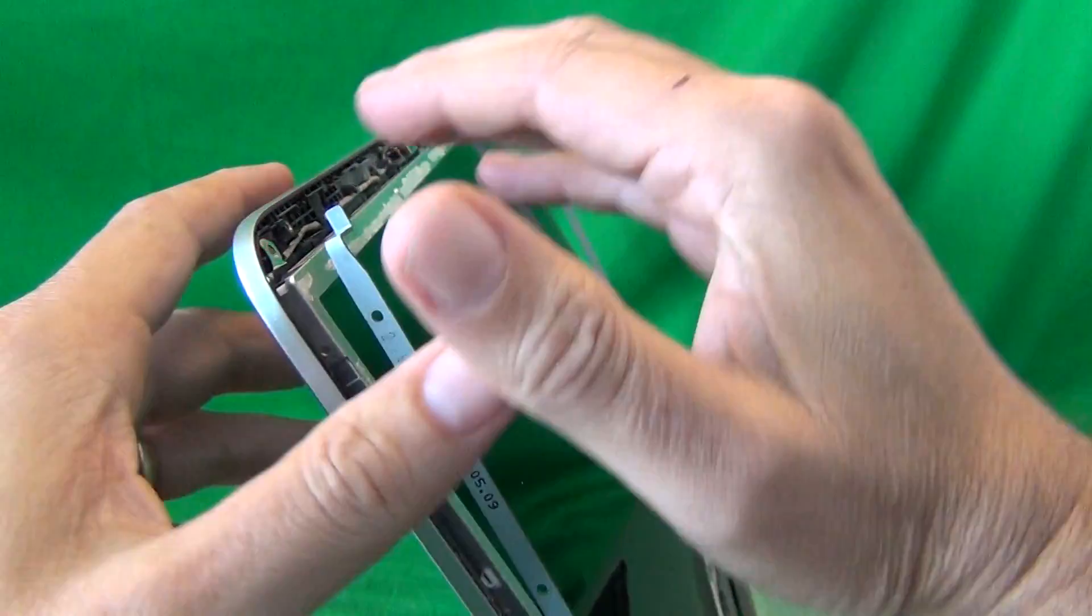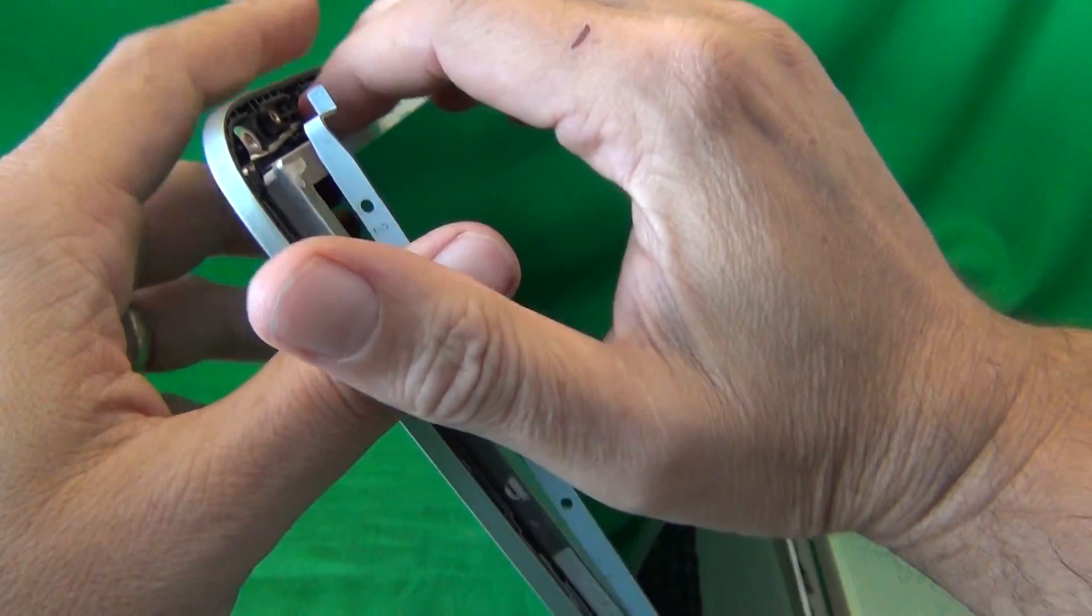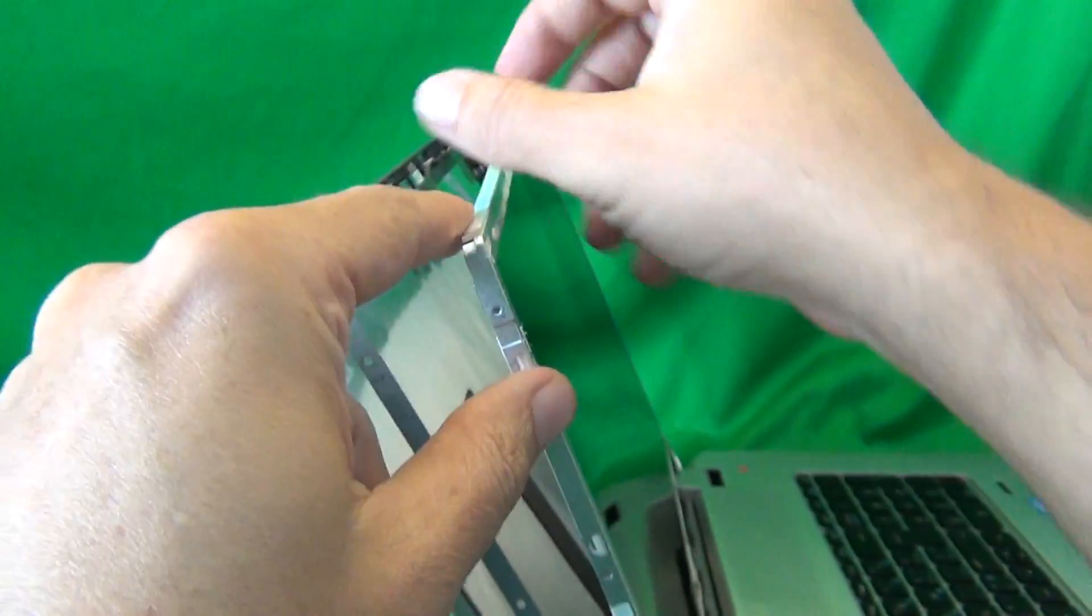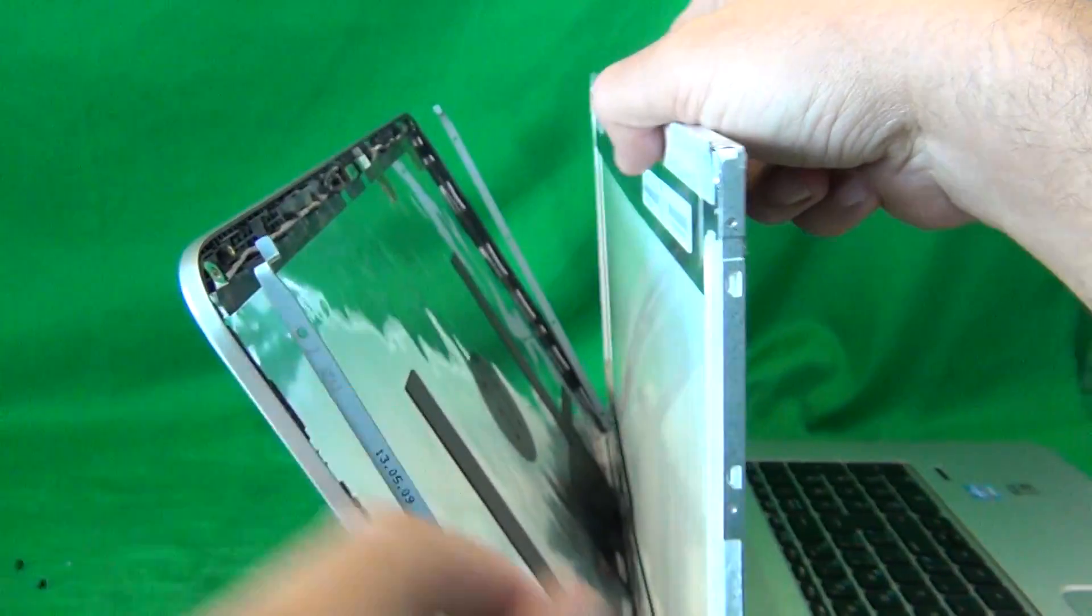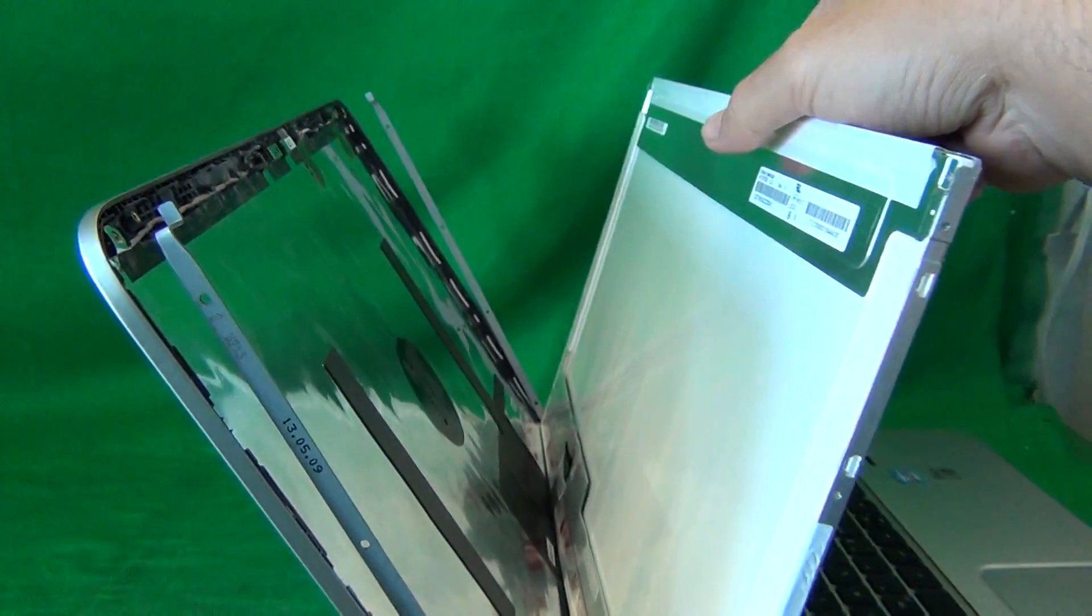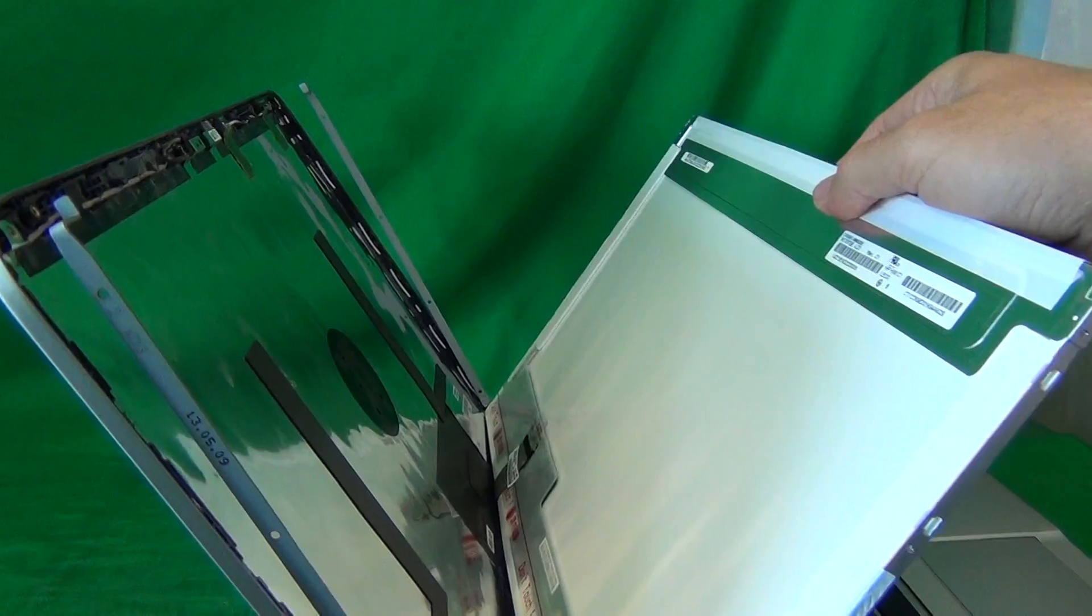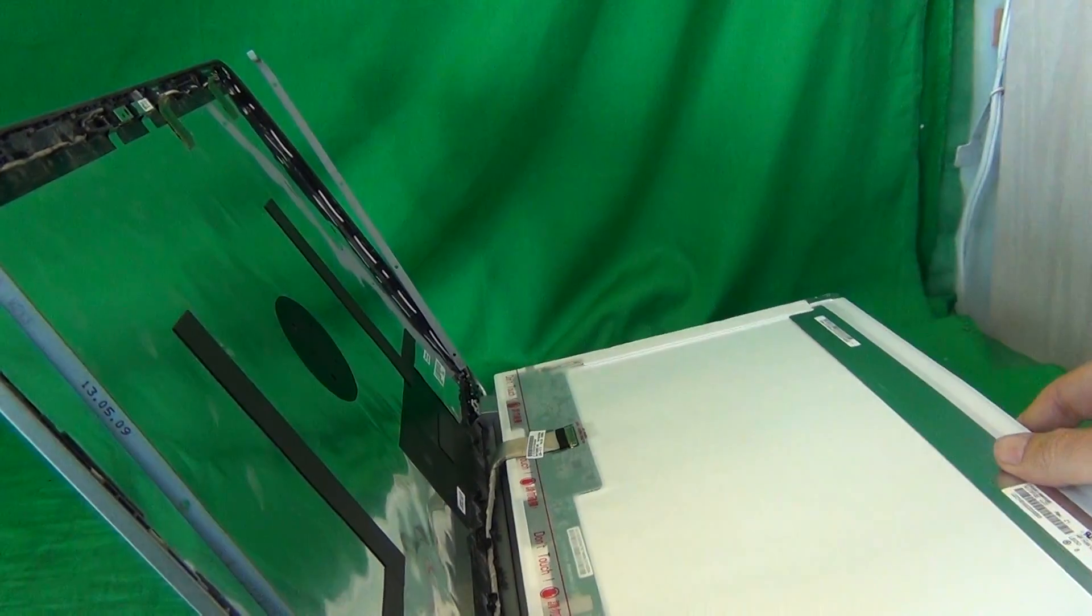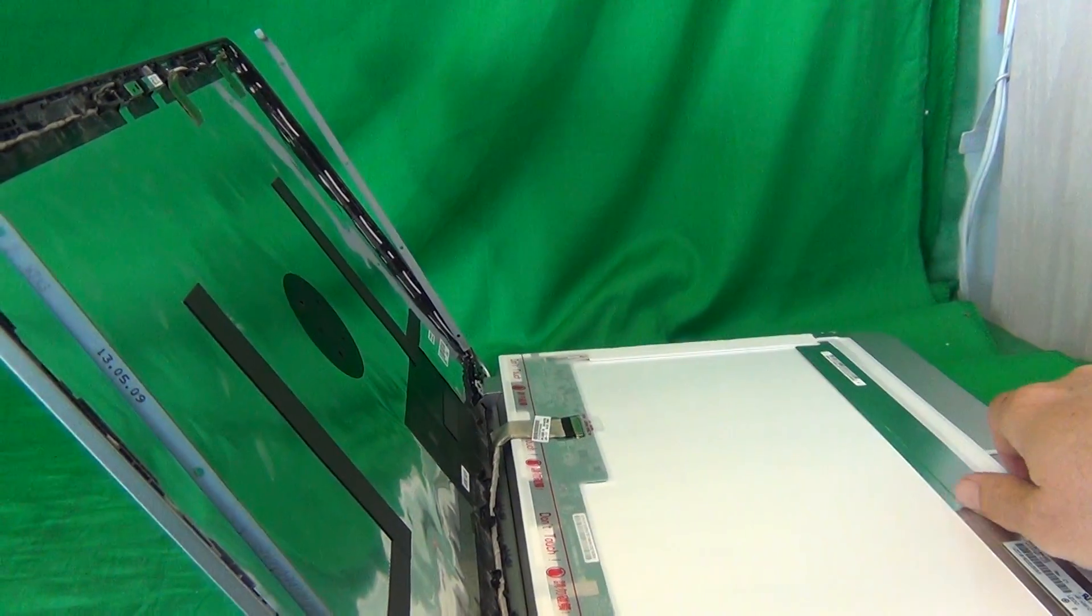Once we do that, we gently start tilting the screen forward, make sure it's not getting stuck on anything, and put it down like so.